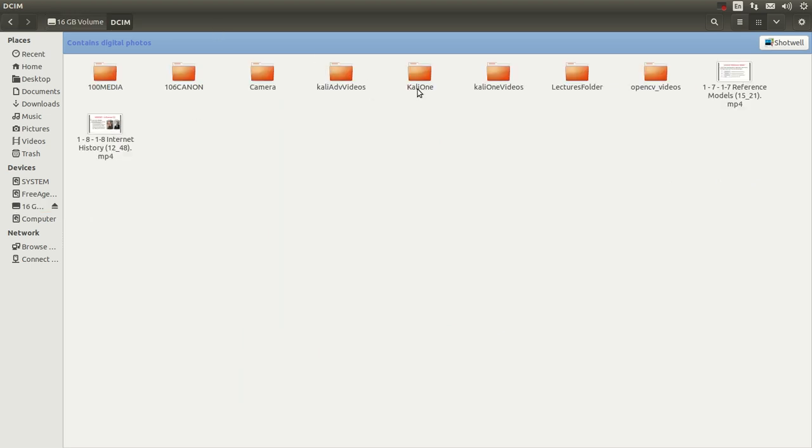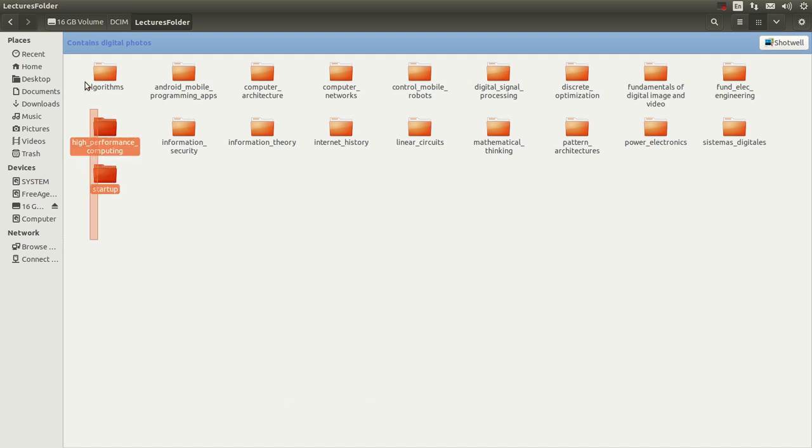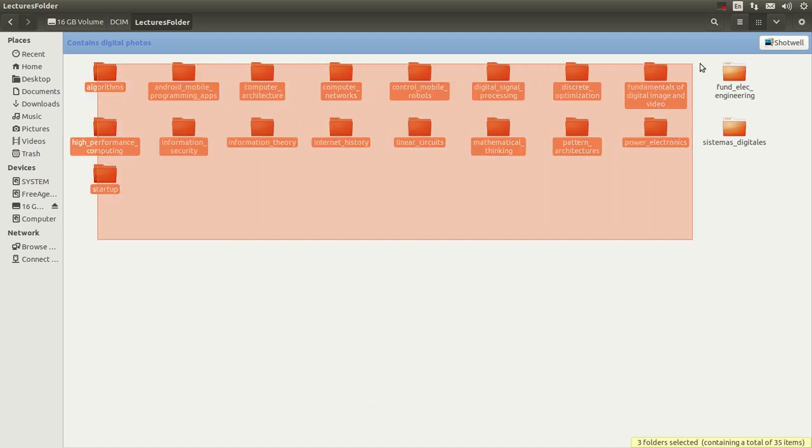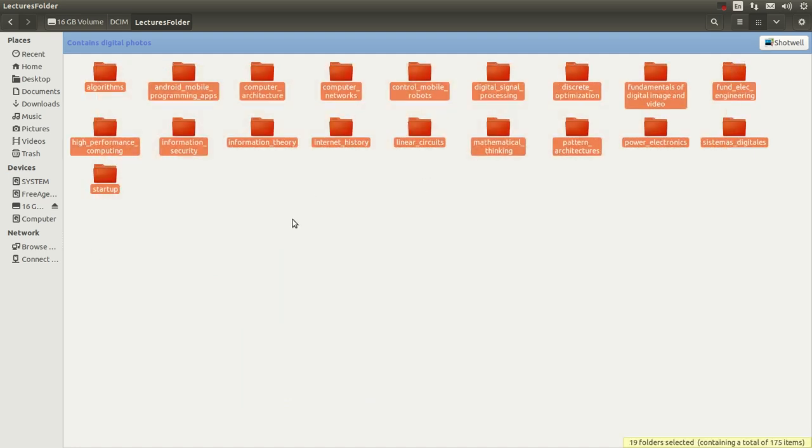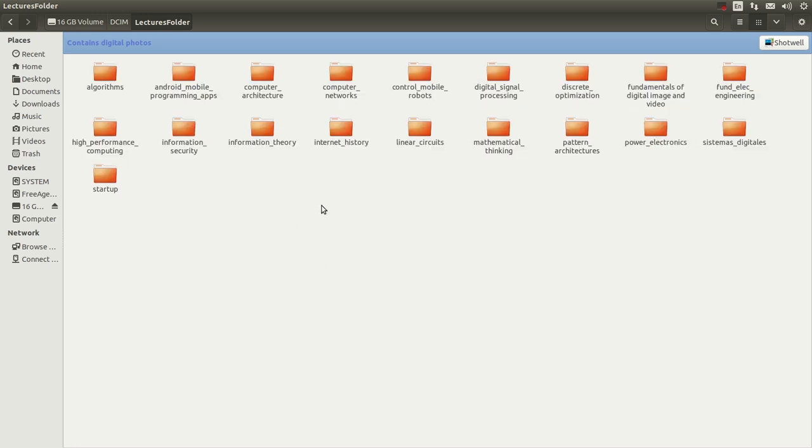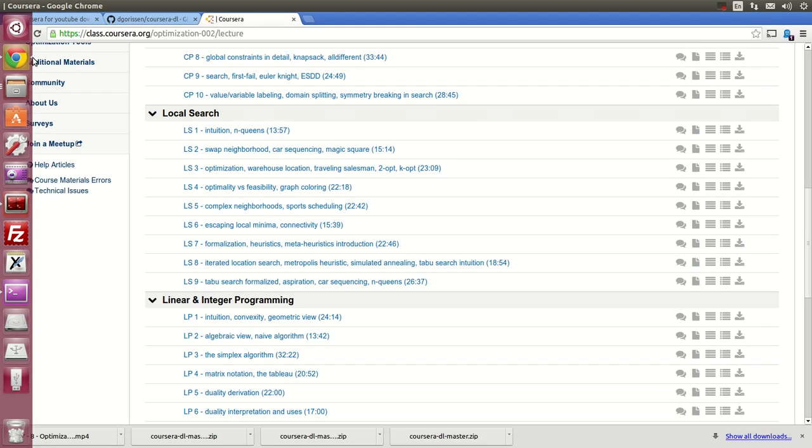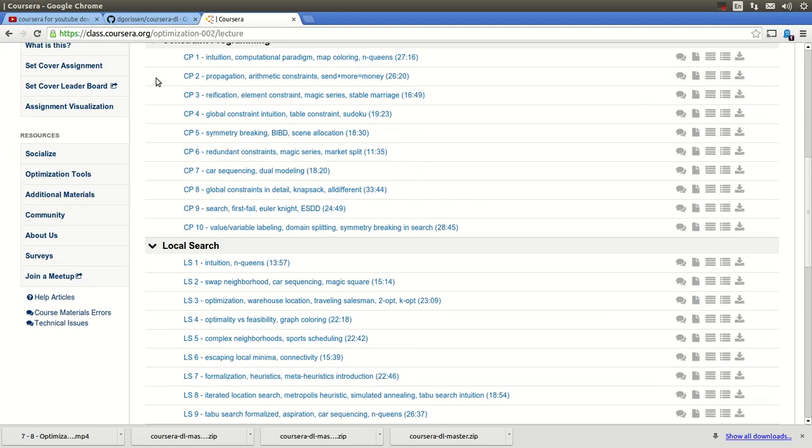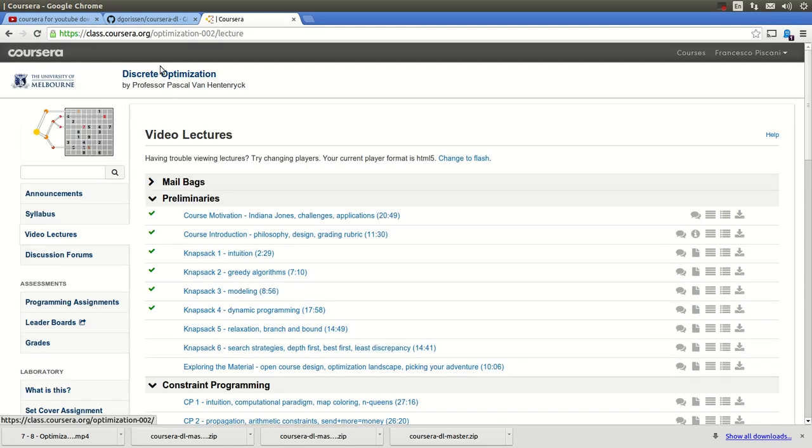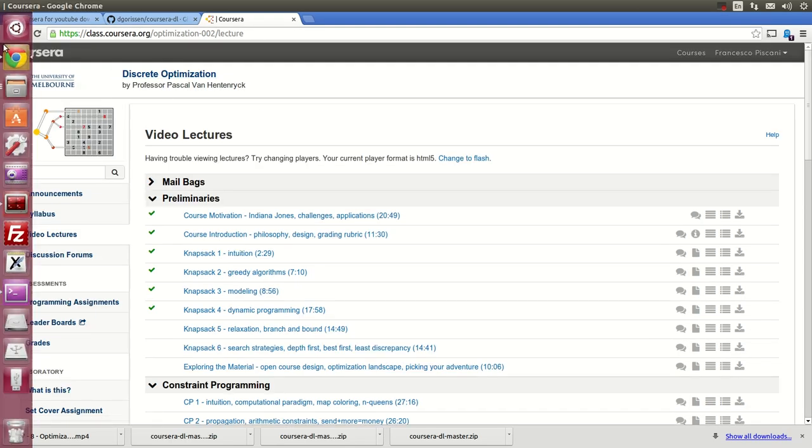And here you have all the I created a folder lectures folder. And these are all classes that I have either taken or I have some of the material that I like that I listen to from to, you know, to keep learning something that I don't know. And that's the beauty of Coursera. You can do that for free. And what you do is I created a folder called discrete optimization because that's the name of the class. I created a folder.